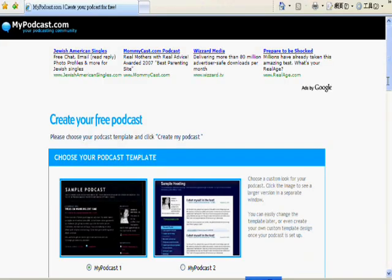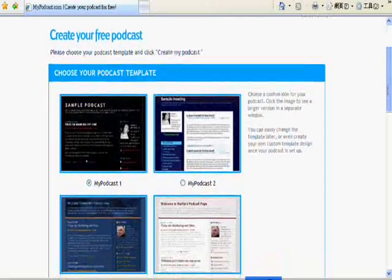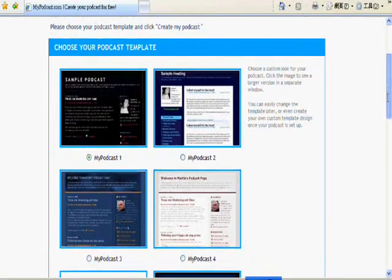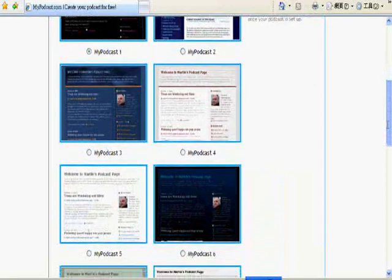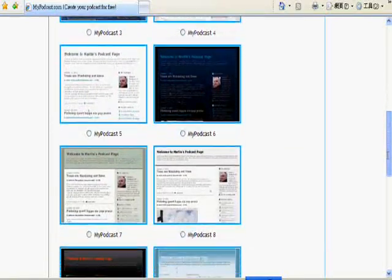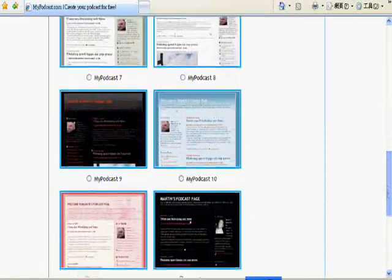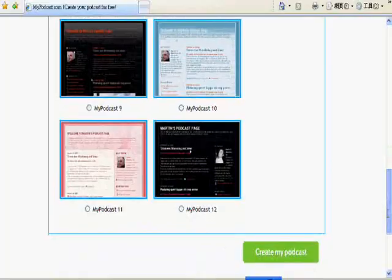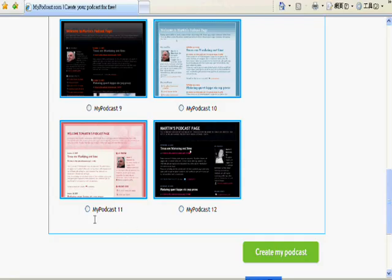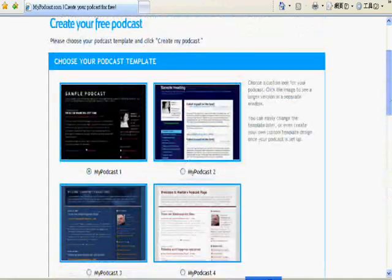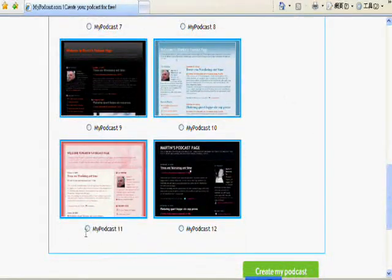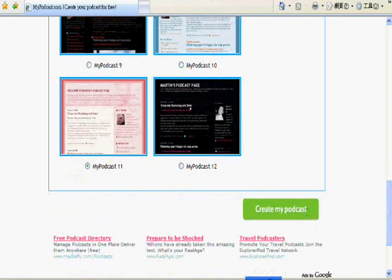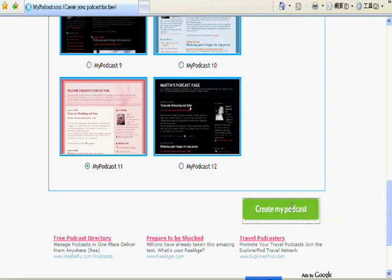The next step is to choose a template for our podcast. There are several samples over here and we can just choose either one we think is good because we will be able to change it whenever we want later. So just choose one you think is fine for now. I like pink, so maybe we can just choose a pink one and then click 'Create my podcast.'